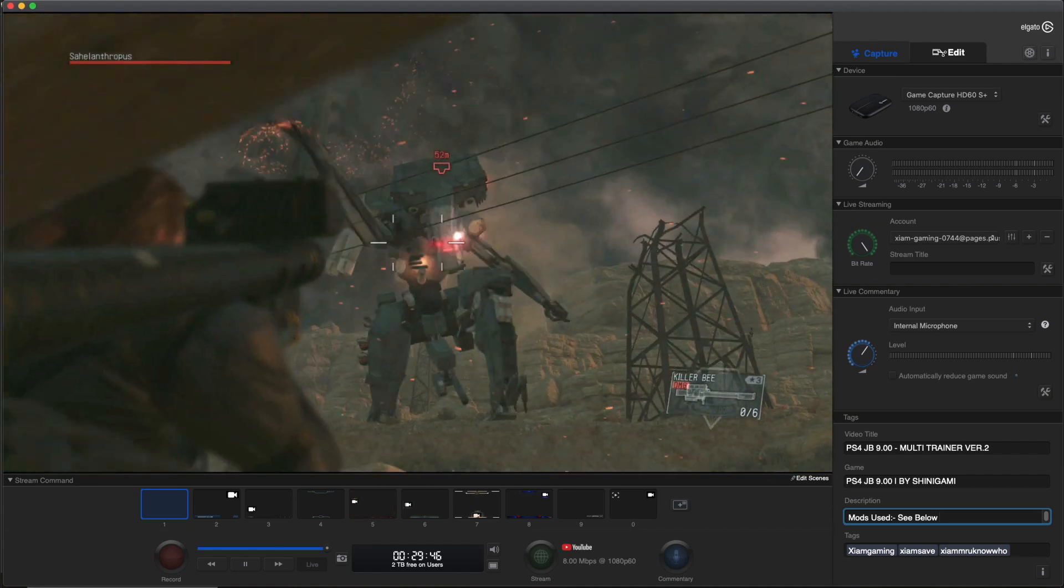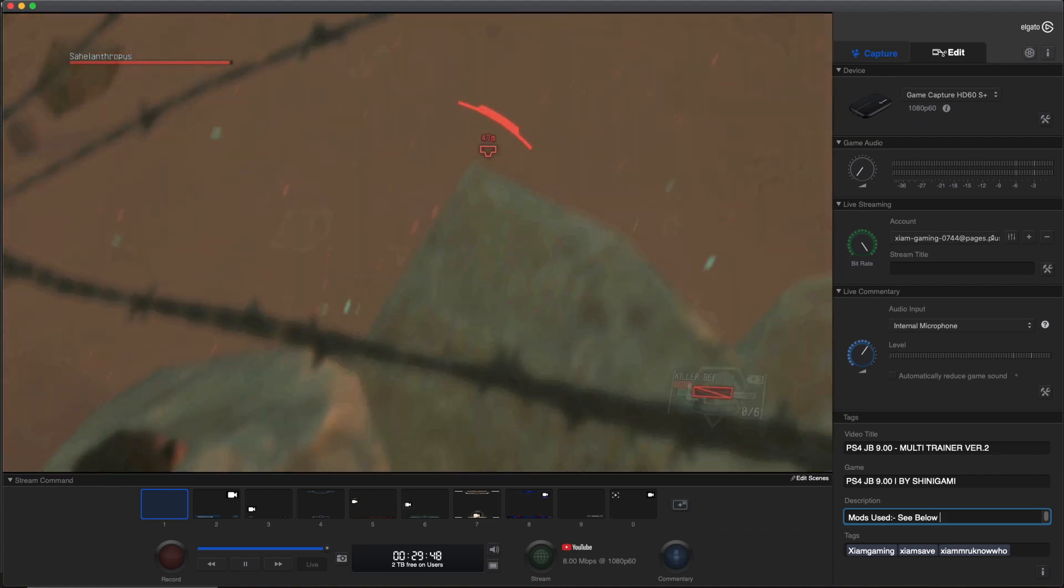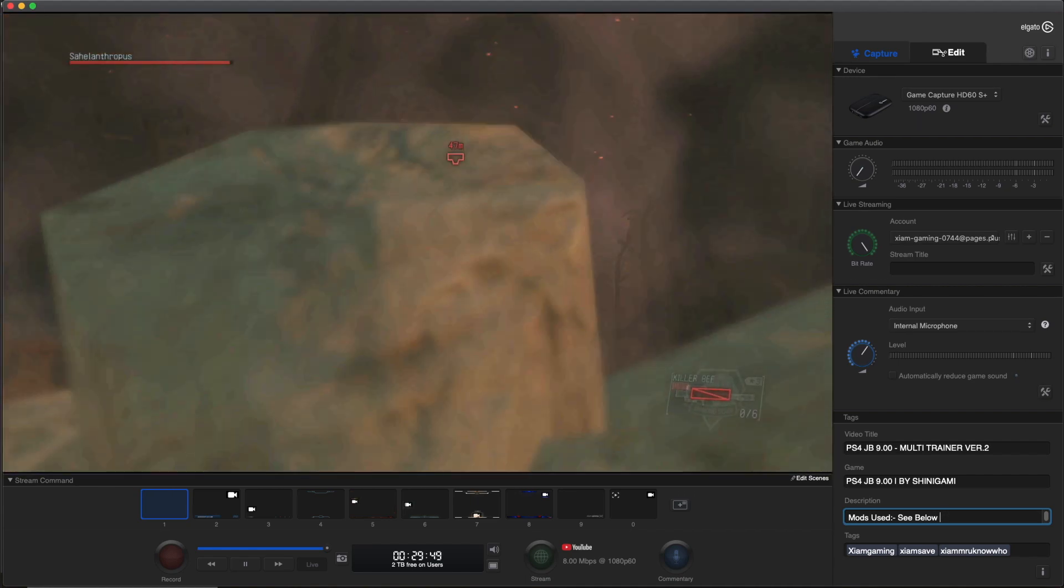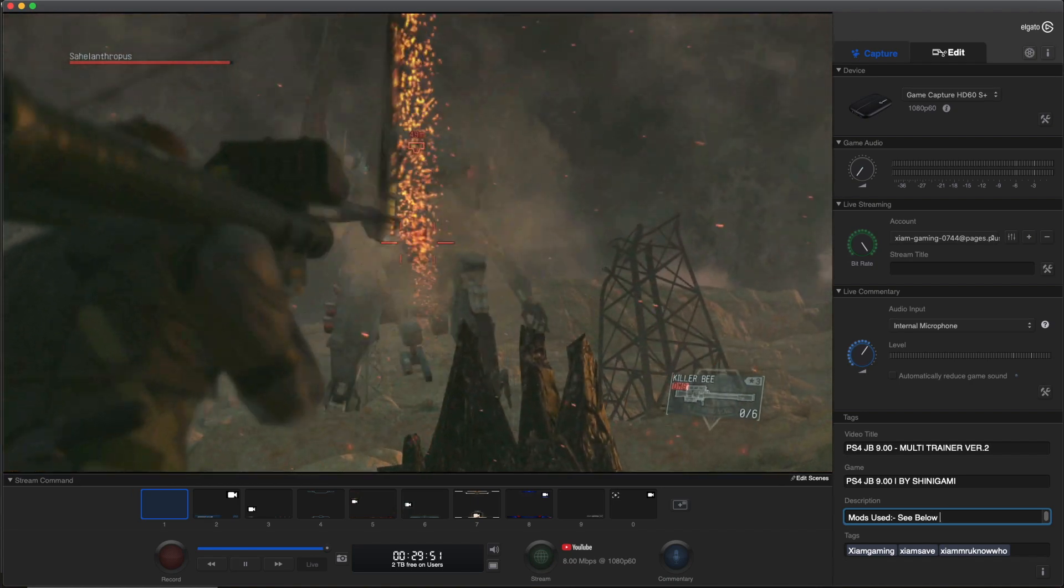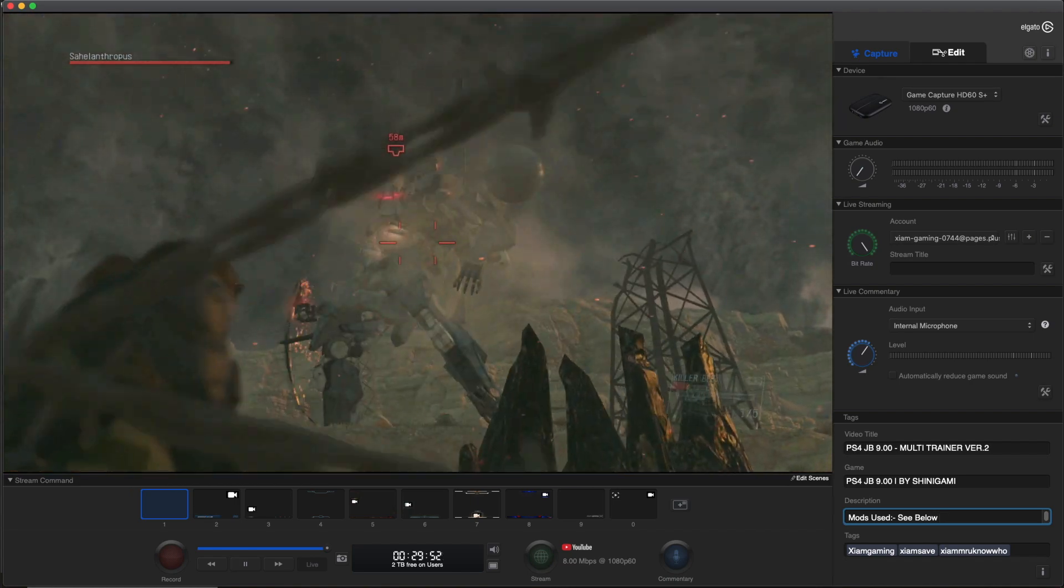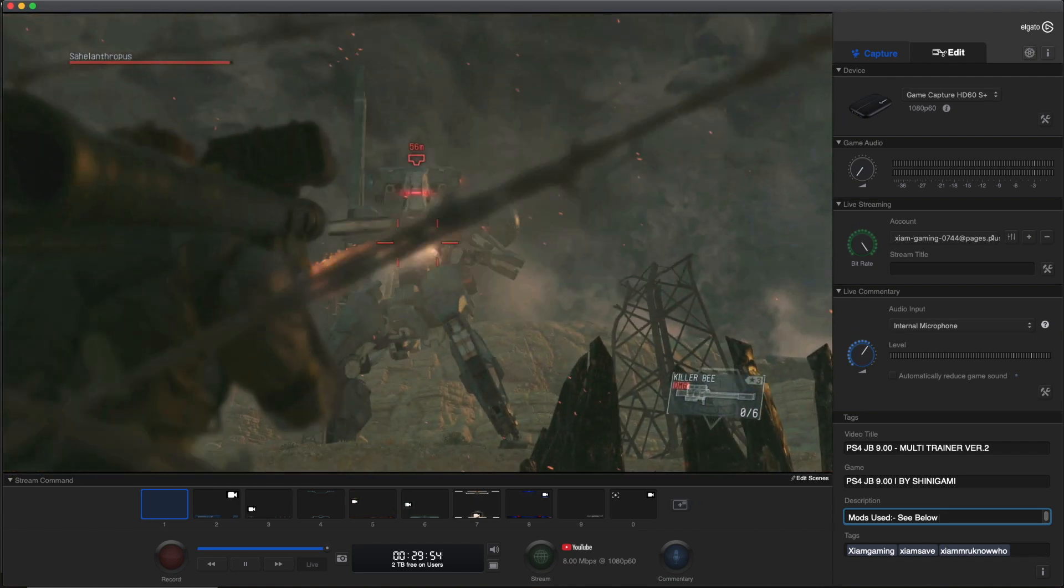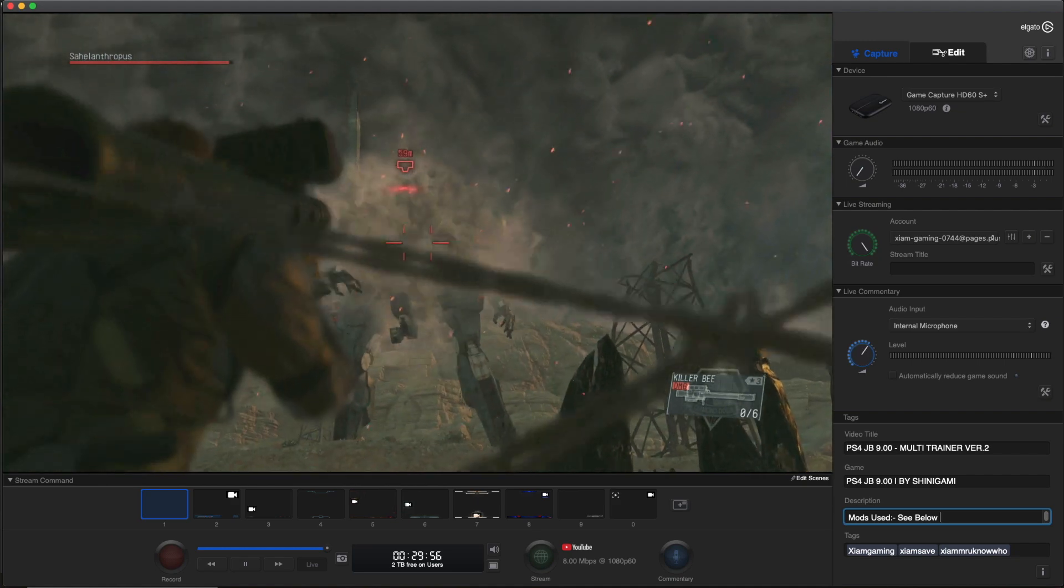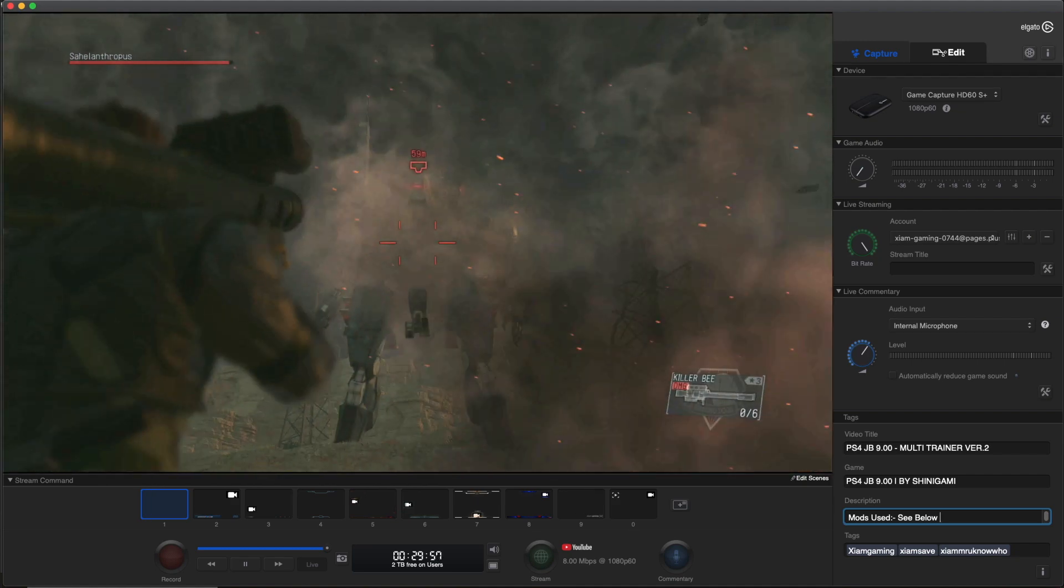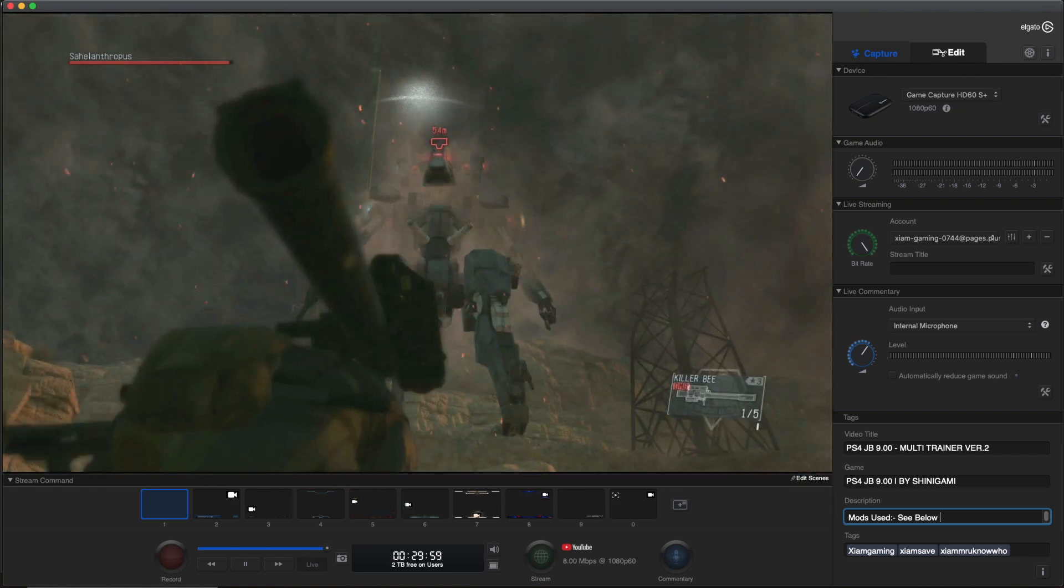Everything is working perfectly fine. Let me see something real quick - my money is maxed, everything is all good. That's pretty much it as far as setting up the Multi-Trainer Version 2. This should help you out and clear up on how to do it.